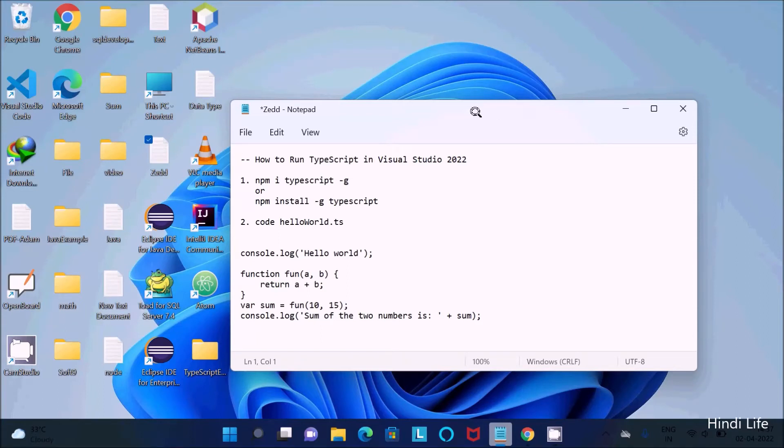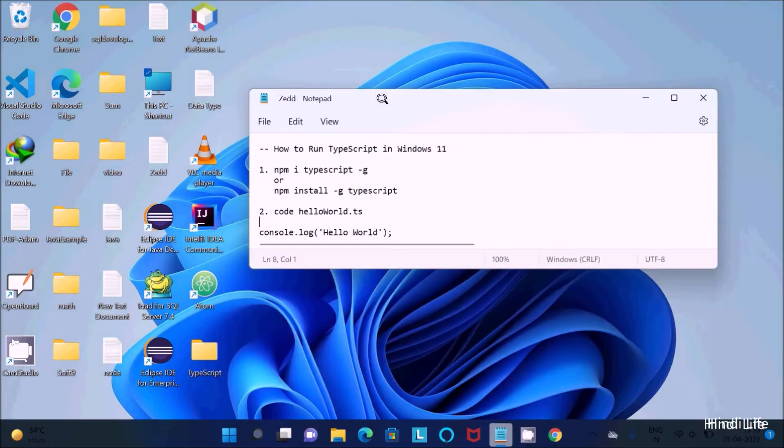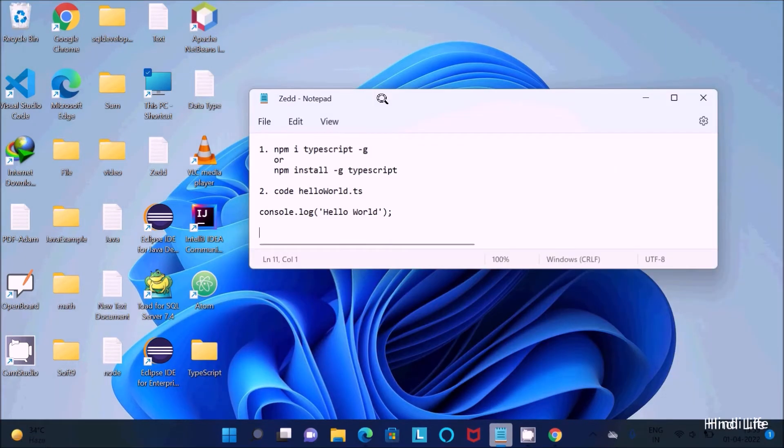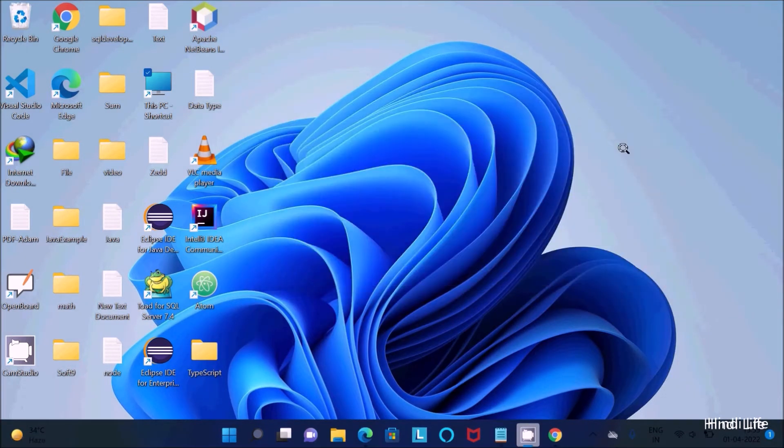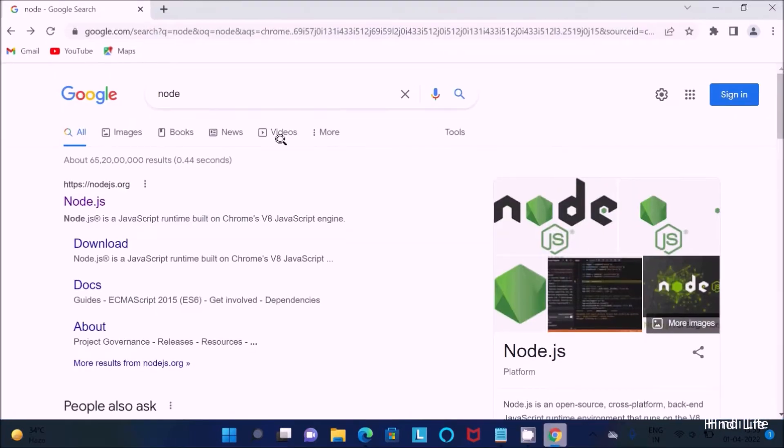In this video lecture, I am going to discuss how to run TypeScript in Visual Studio 2022. First thing is we need to download and install Node.js in the Windows operating system, so write in Google search box 'node'.